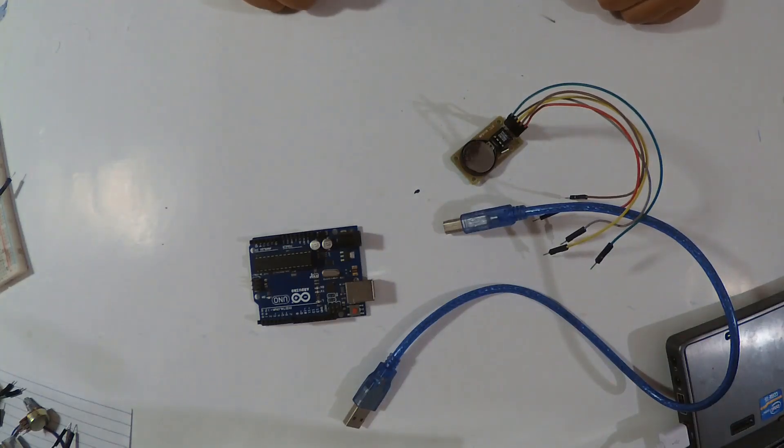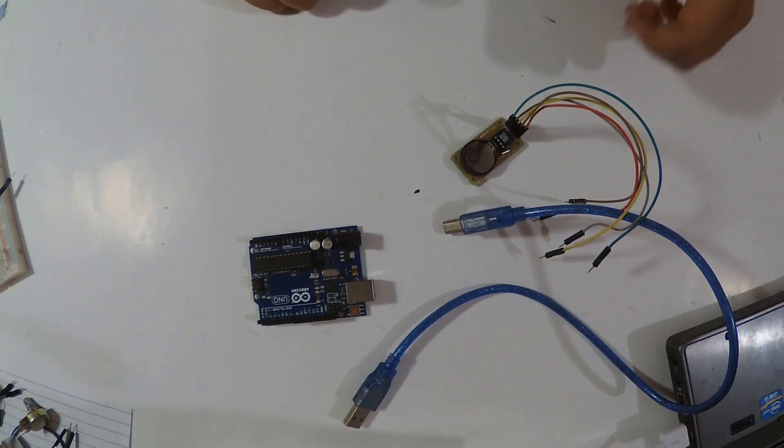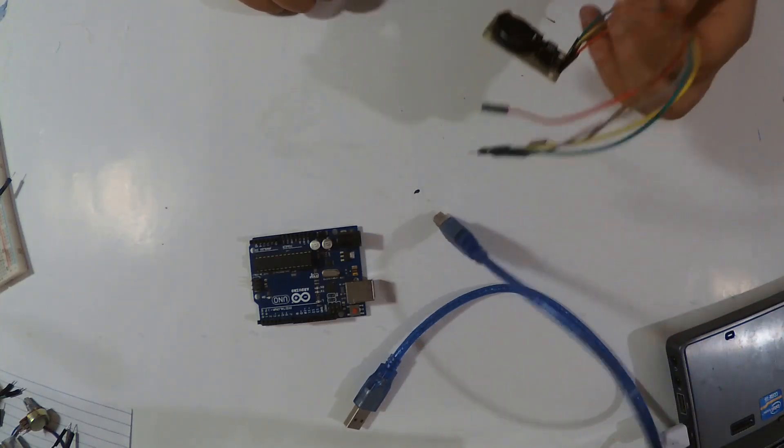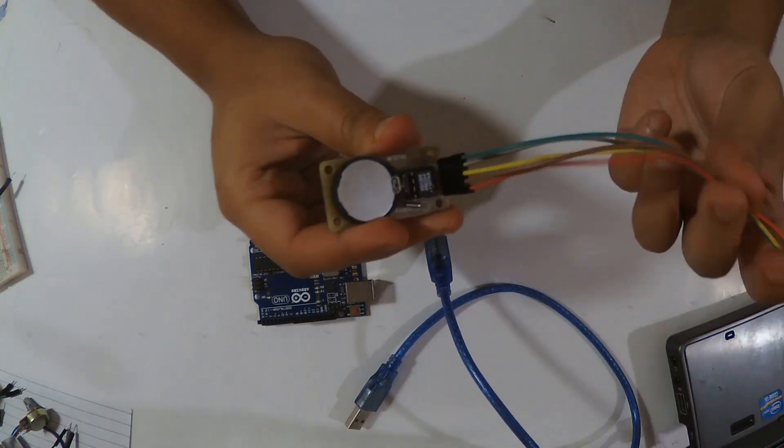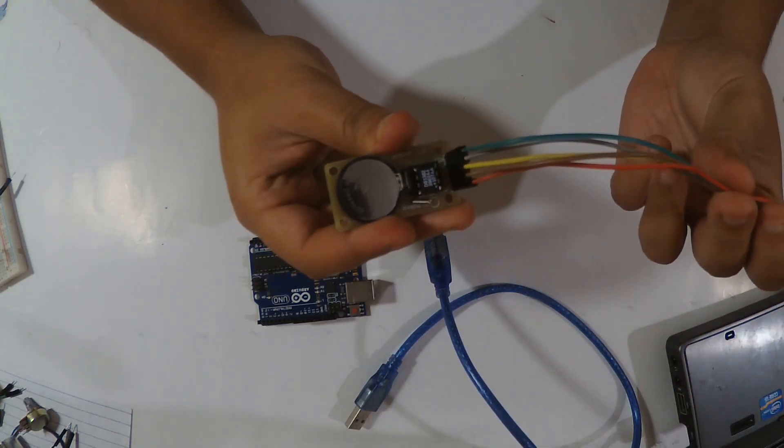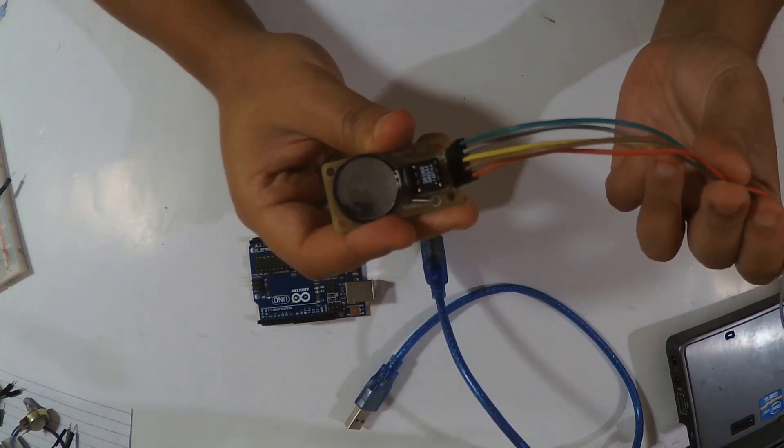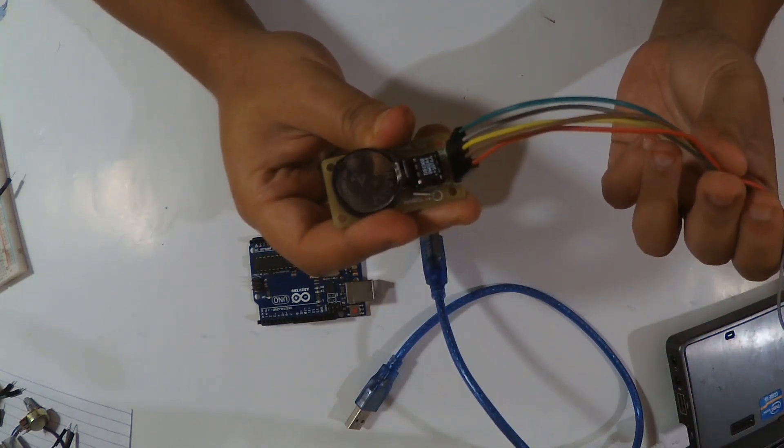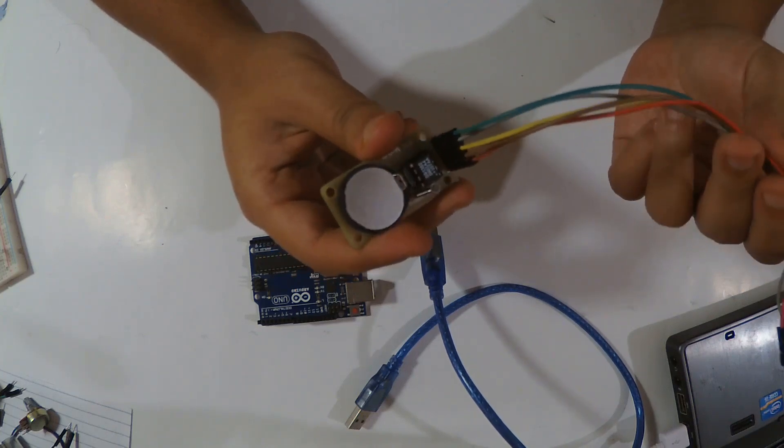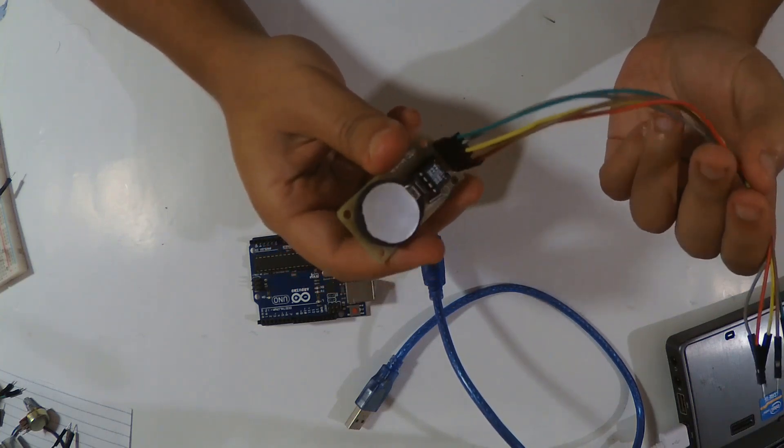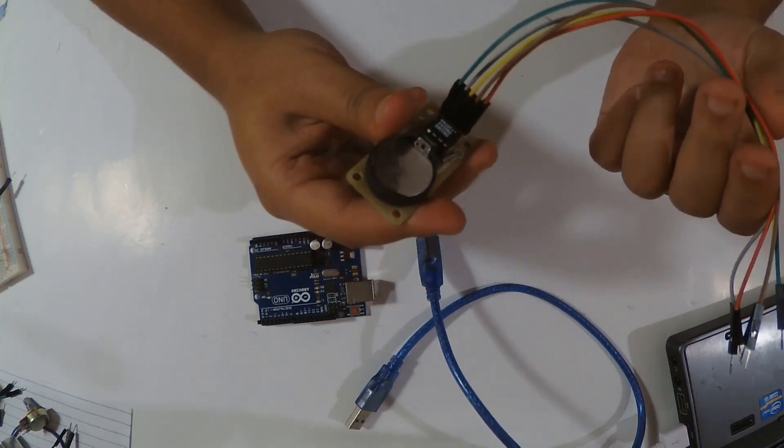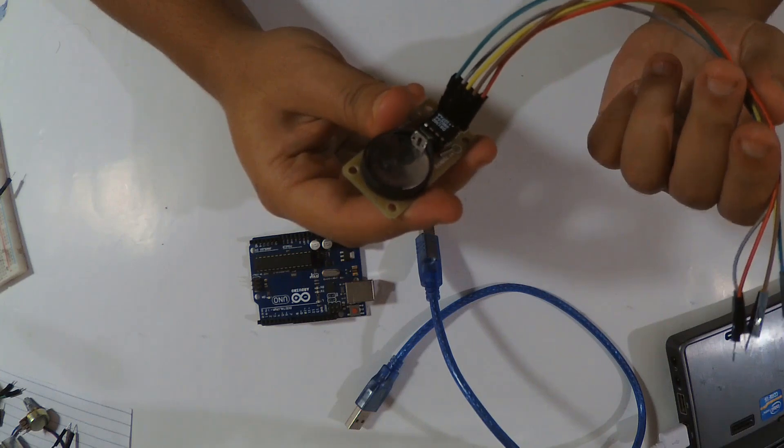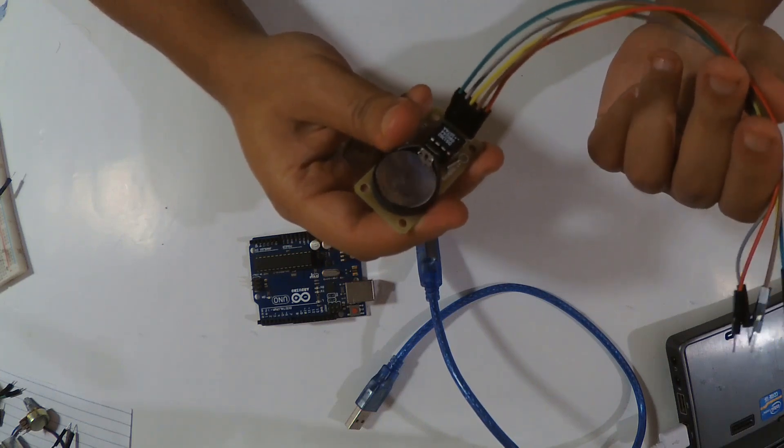Hello everyone, welcome to Ritter Tech channel. Today we're going to see how to use this module - it's an RTC, the DS1302. What's an RTC? It's a real-time clock.